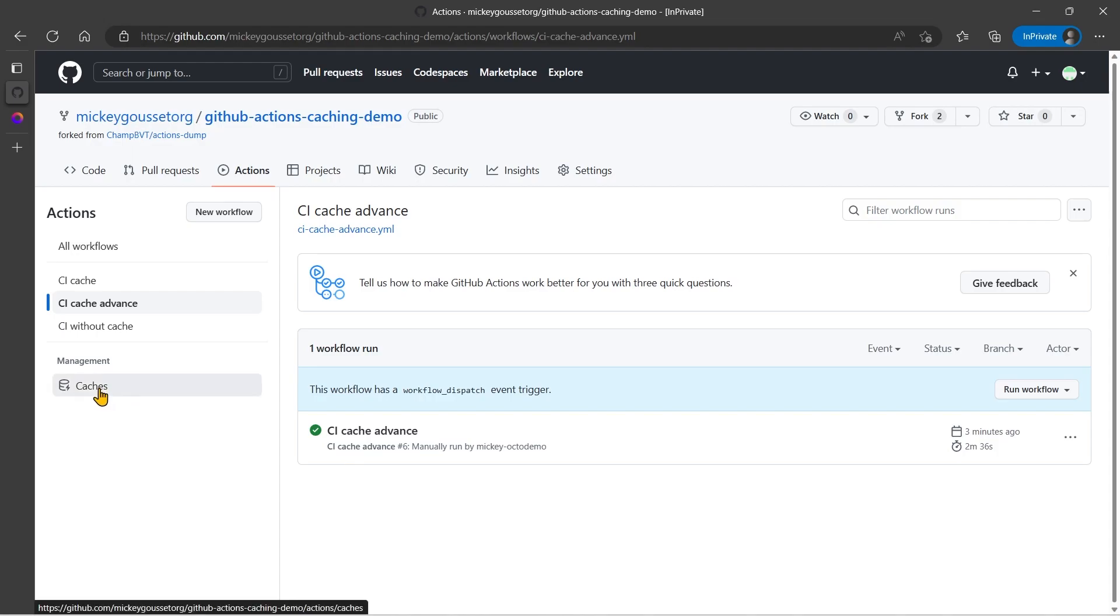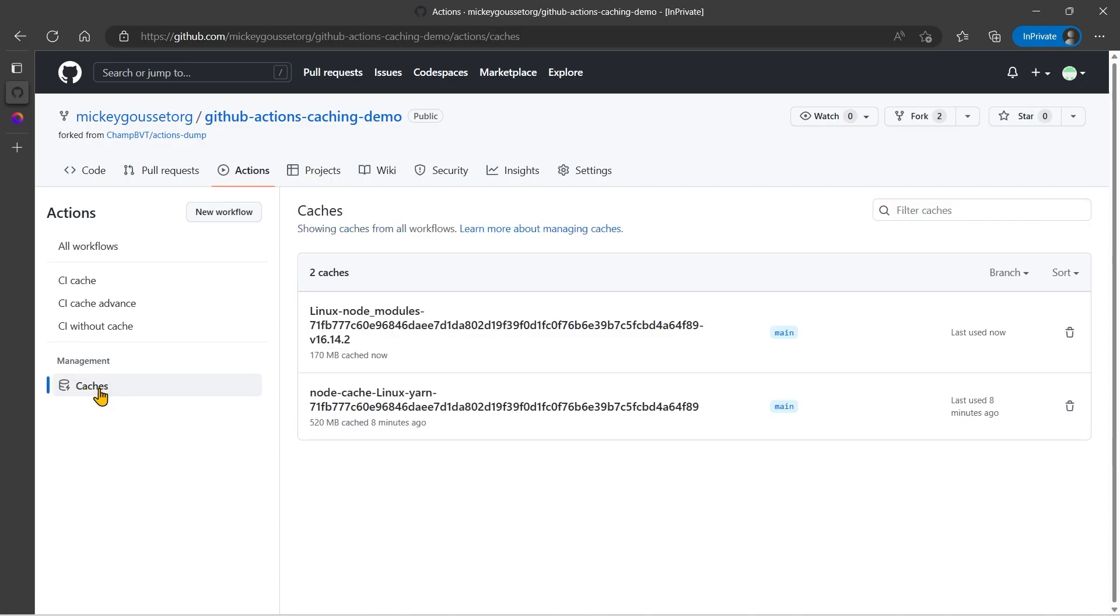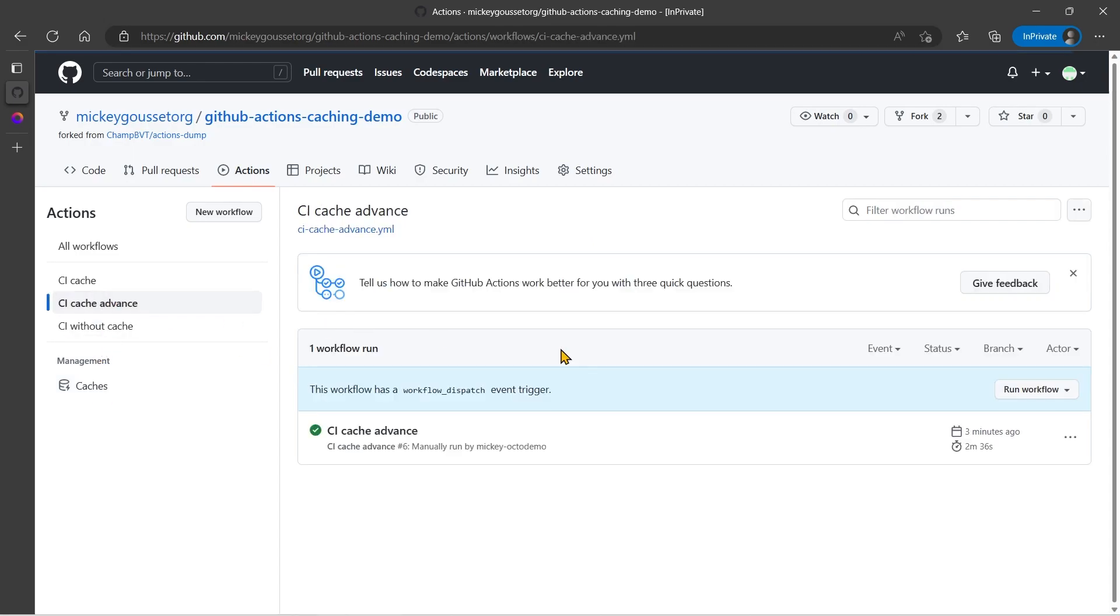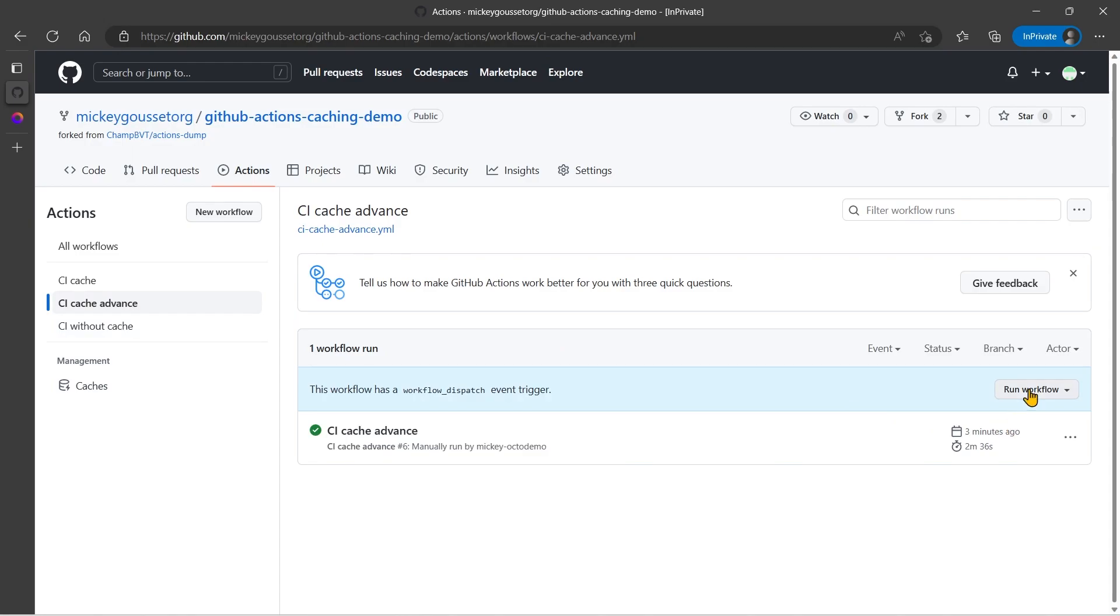But now, let's see what happens when we run this now that we have our cache created. And we can even see that cache by going to caches, and there's the cache that it created for us, 170 megabytes. So let's go run this now.